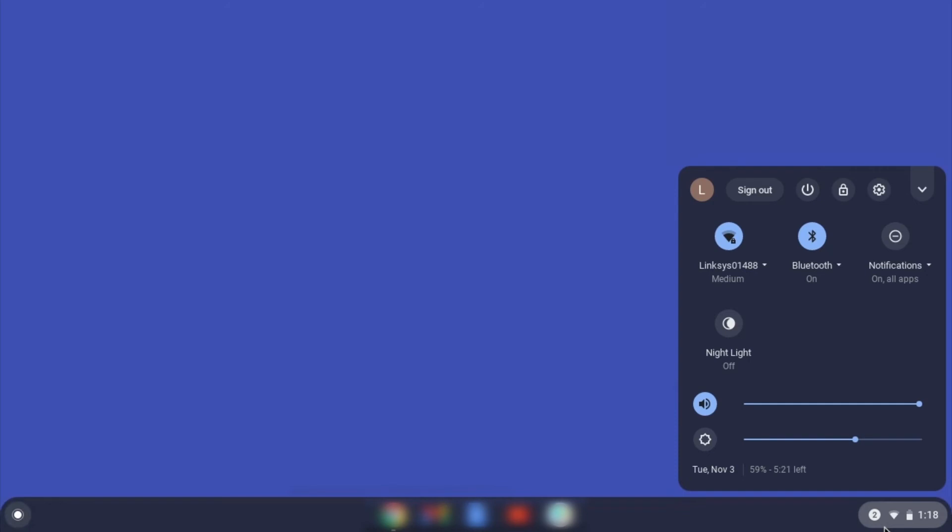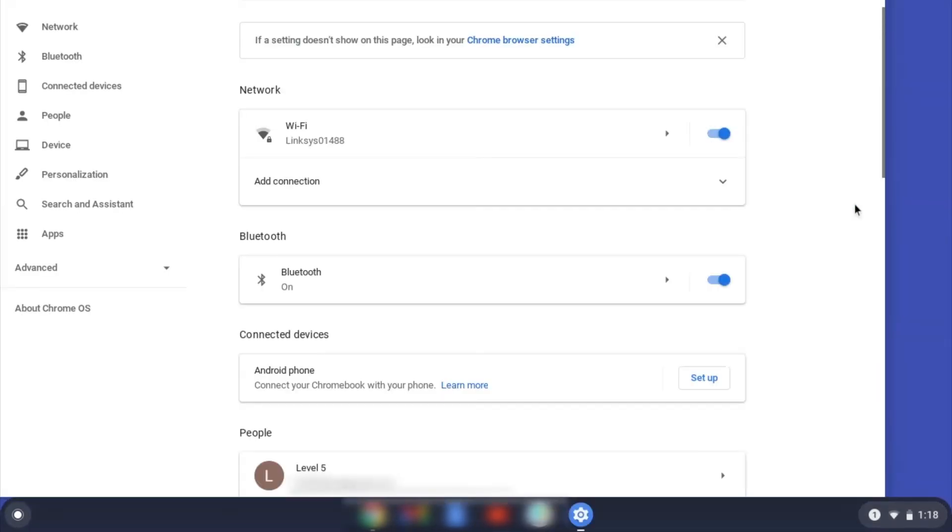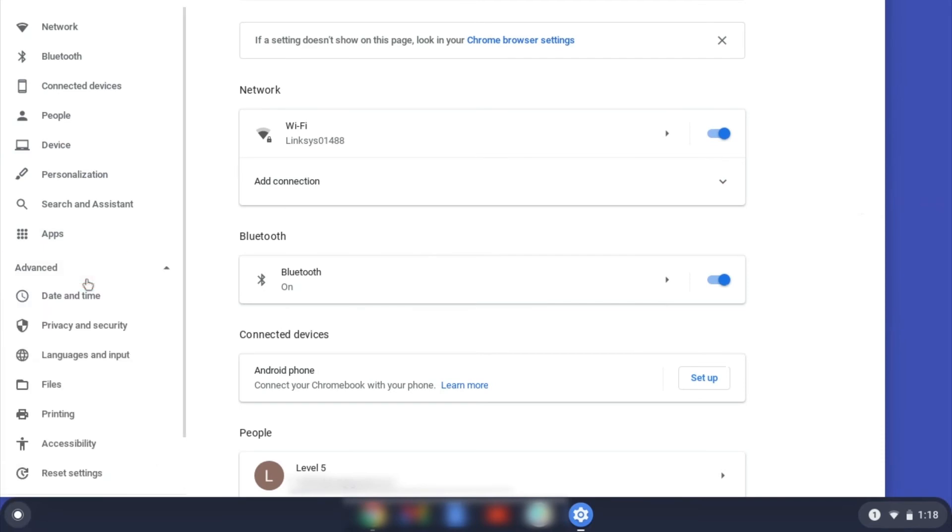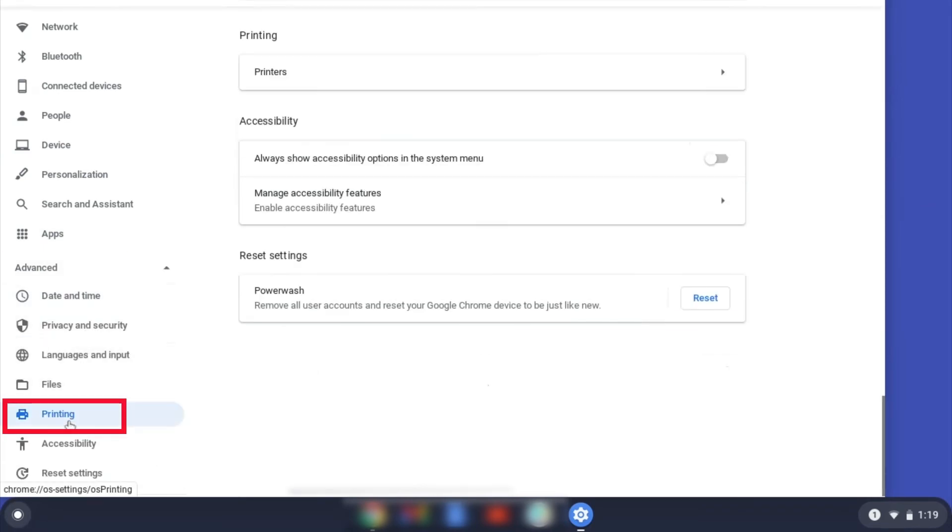On your Chromebook, click the task tray and select the settings option. Click Advanced and then click Printing.